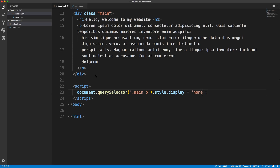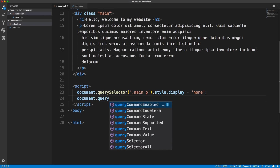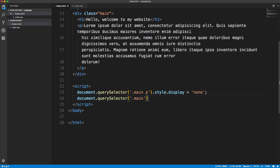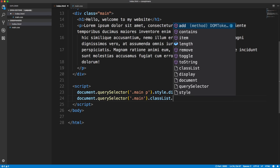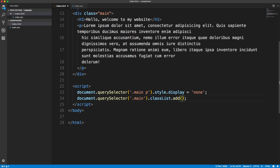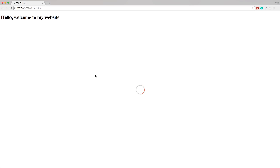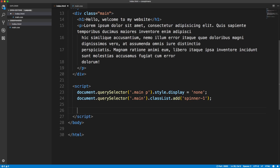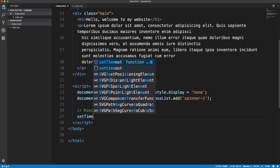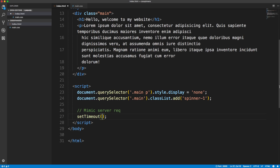If we save and look at our page you can see the paragraph is now gone. Next, we'll add the spinner: document.querySelector for the main class, then classList.add — same as jQuery's addClass — and we add the class of spinner-one, or two or three, whatever you want. If we save and take a look, now we have the spinner. Now we want the effect of it loading in the paragraph, so for that we'll use setTimeout to mimic a server request that takes four seconds.